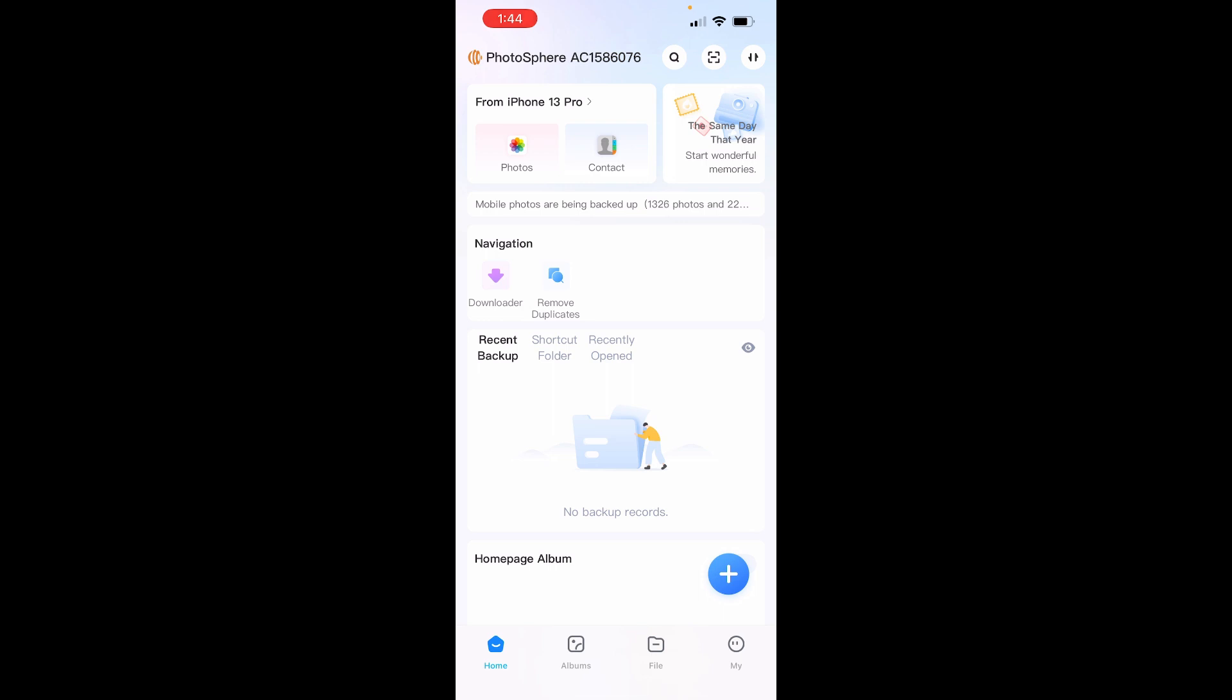So the next video is going to show you how to connect other devices, phones, tablets, and computers.